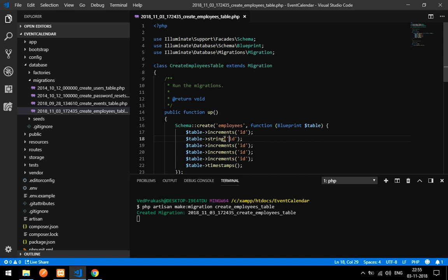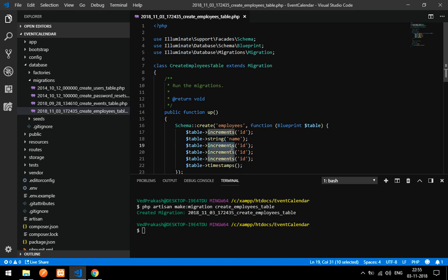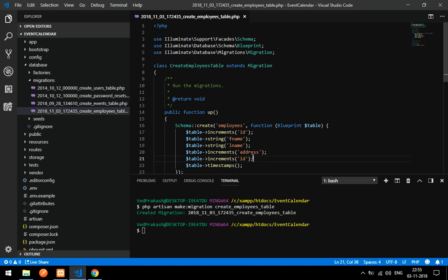We are going to enter some contents into it — four fields. That is: string for first name, string for last name, then next is address, and mobile number — I'll make mobile a string as well.